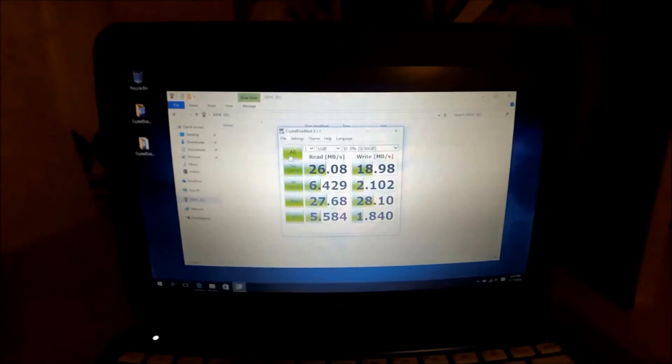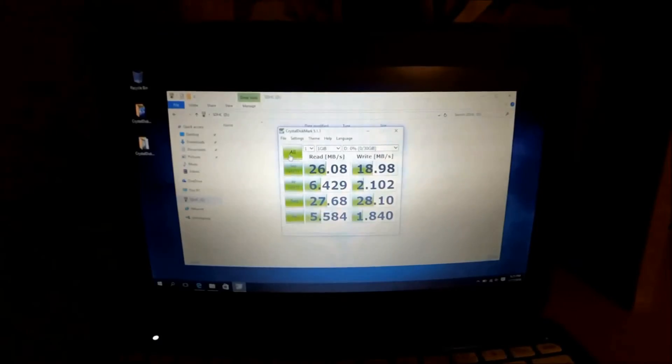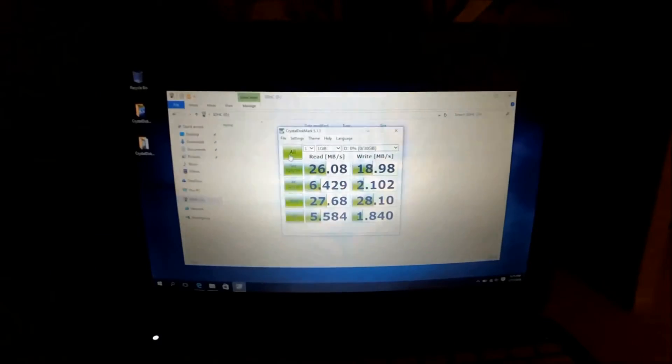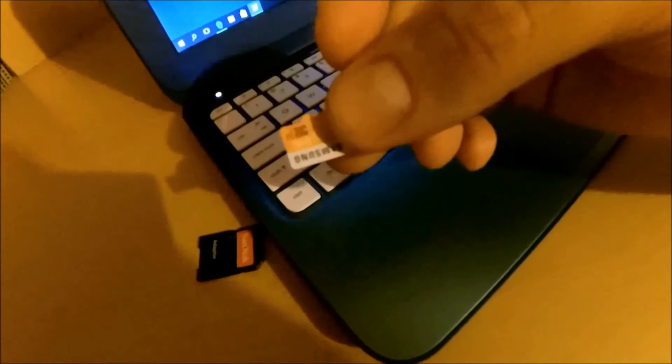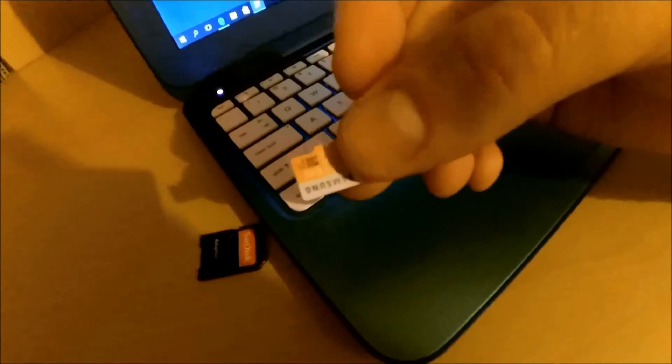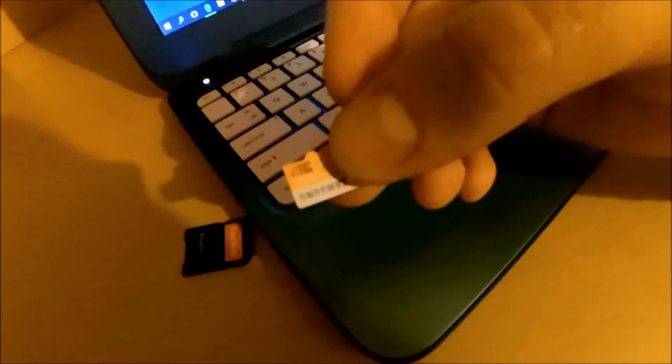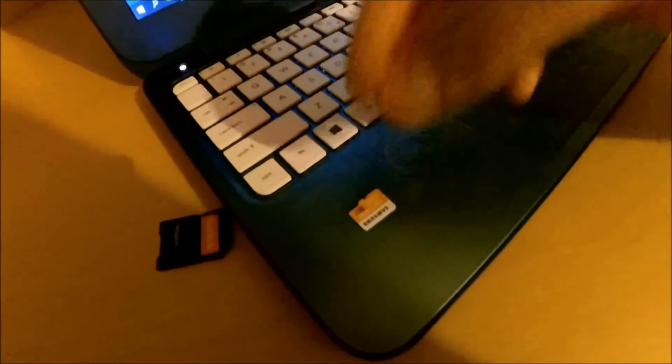You see the results and you can make a decision on your own. I'm just going to show you that the card was inside the laptop. Let's hope the lighting fixes. Here it is, using an adapter. Samsung EVO 32.